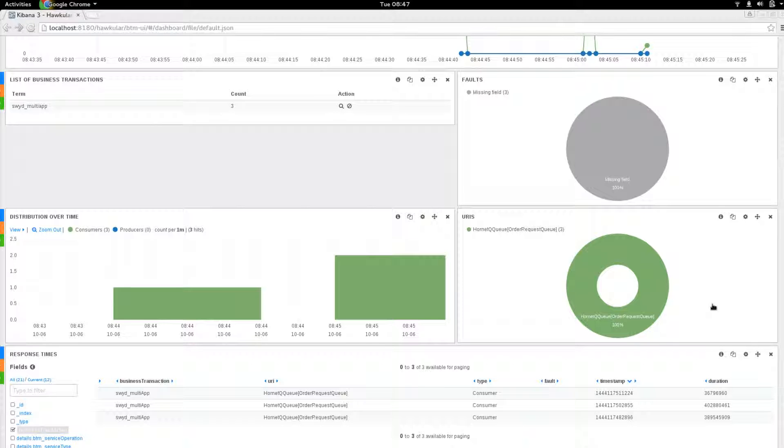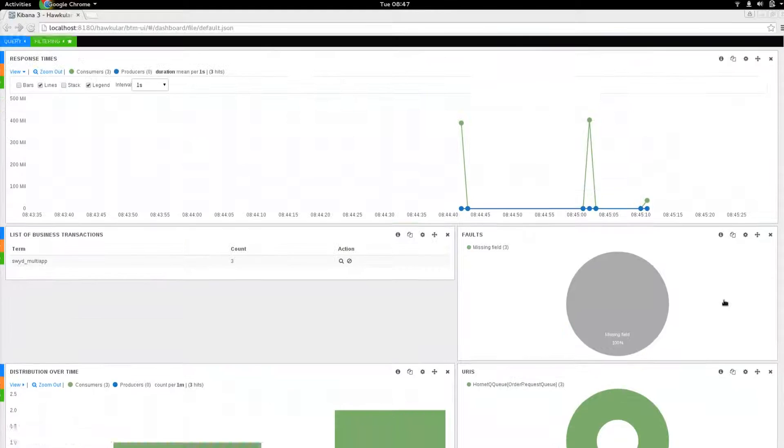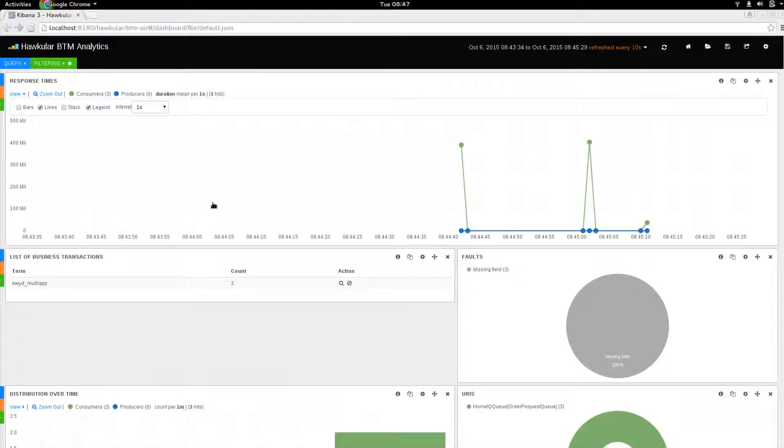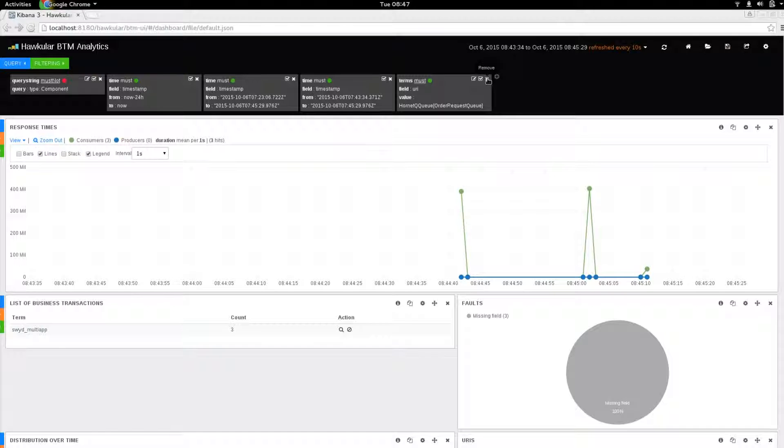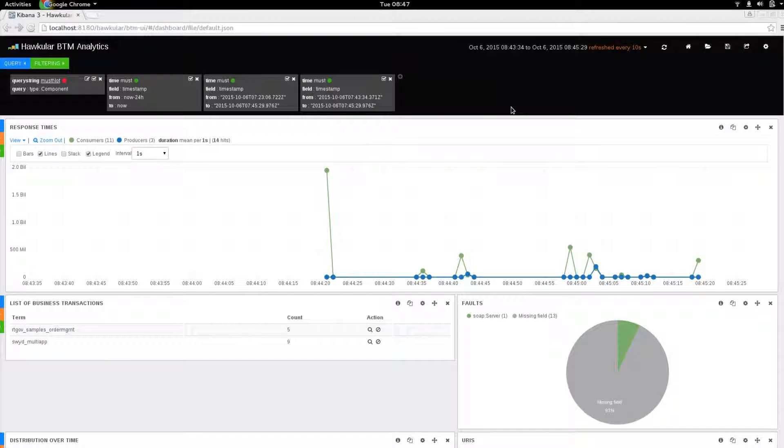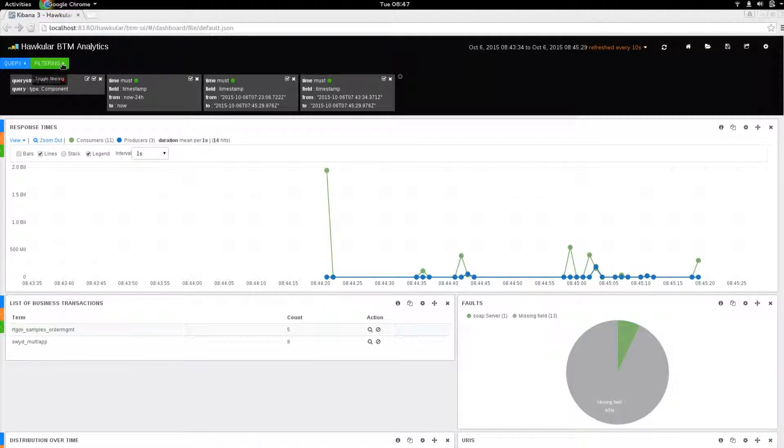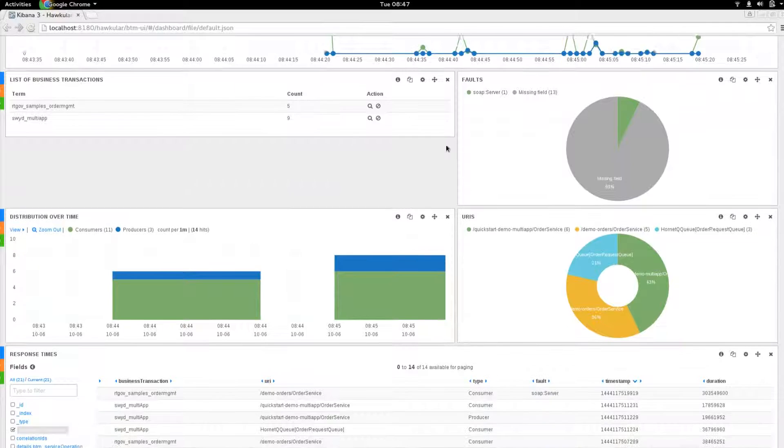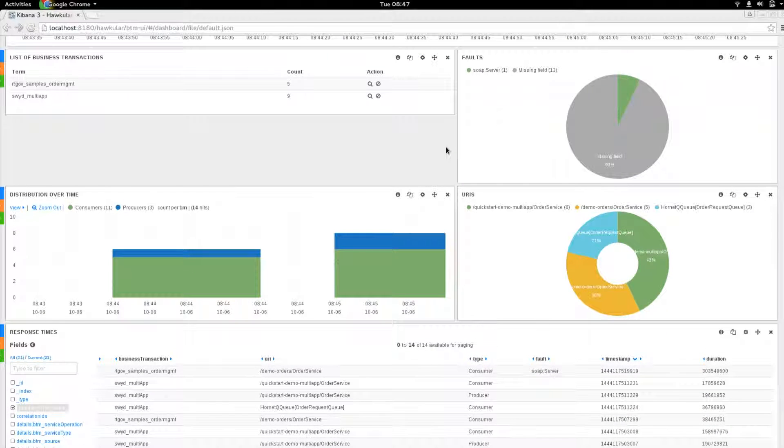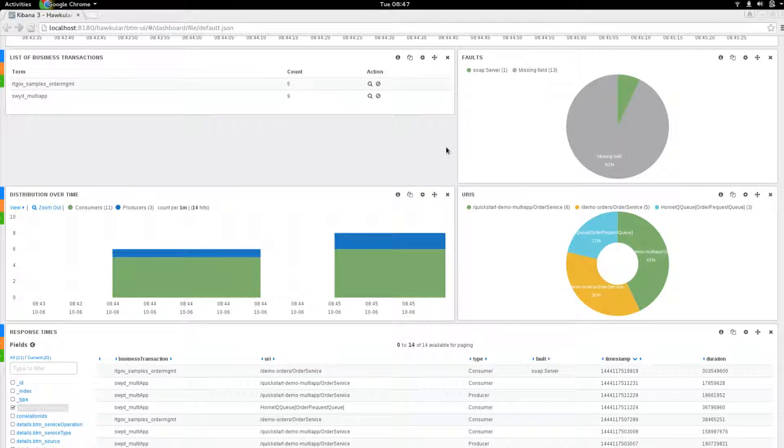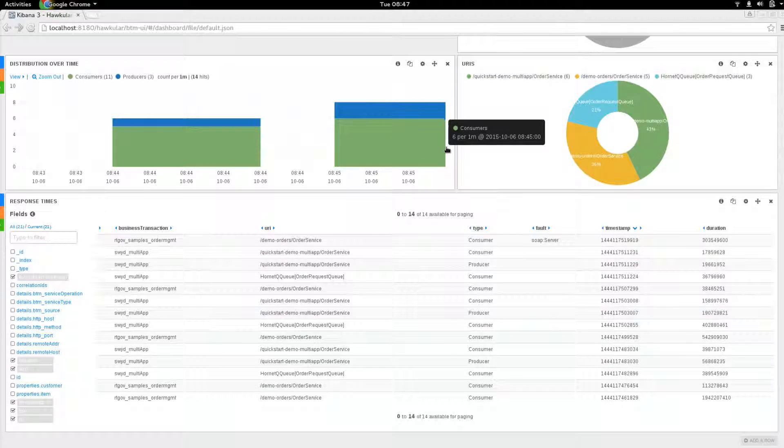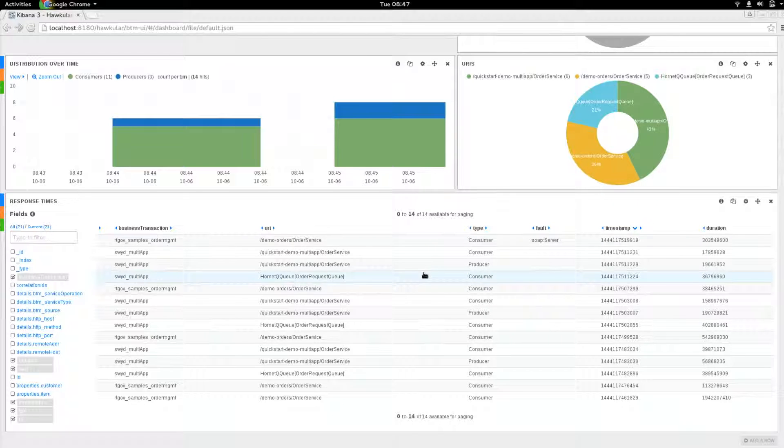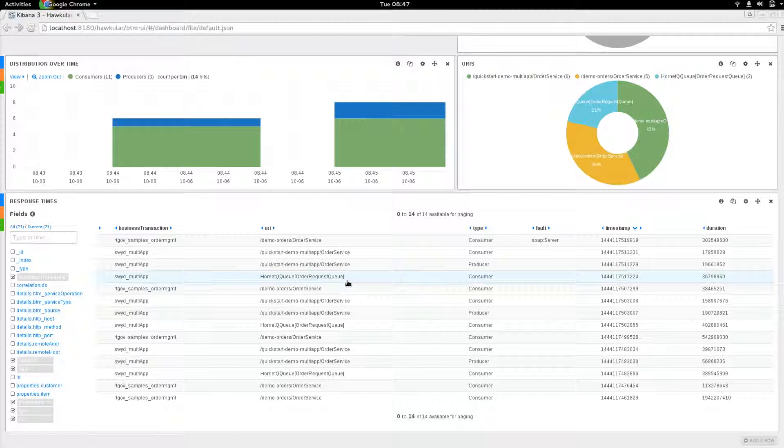If you want to remove that particular filter, you can go up here and remove it, and it returns back to viewing all of the information. The same applies to any other part of the information that you see. You can use the dashboard to focus in on specific information.